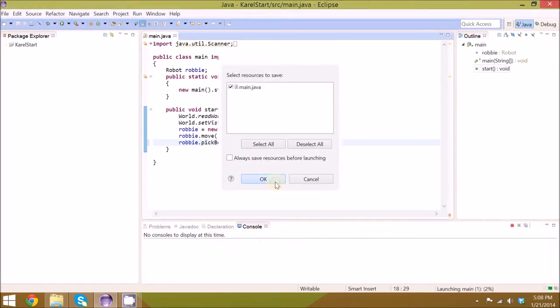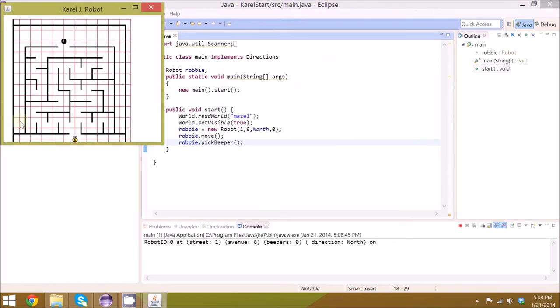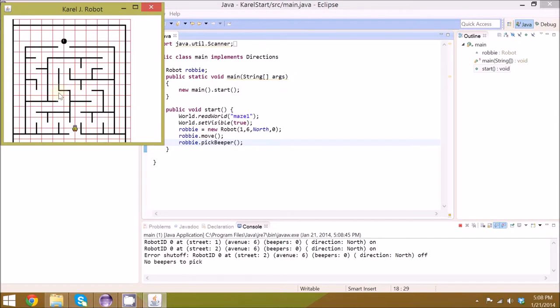Once done, your robot should maneuver around all of these walls, get to the beeper here, and pick it up.